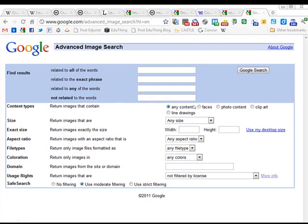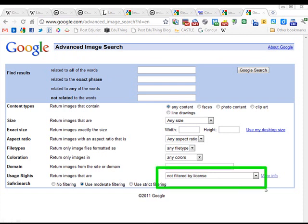Tip five: advanced searching. If I leave you with nothing else, I want to leave you with this. On most search engines nowadays — and of course we're going to look at Google — there are advanced searching options, especially for images, that allow you to return usage rights that are filtered by license. When you click that down, you can get licenses that are only for Creative Commons or freely available material.